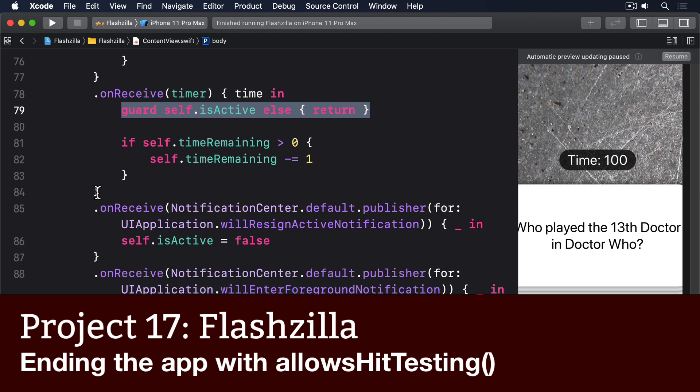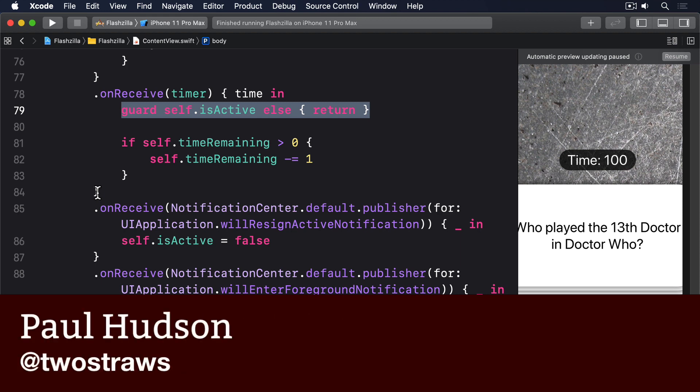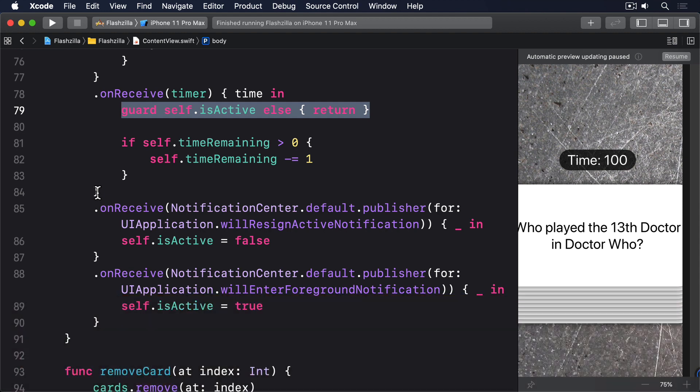SwiftUI lets us disable interactivity for review by setting allows hit testing to false. In our project we can use it to disable swiping on any card when the time runs out by checking the value of time remaining.